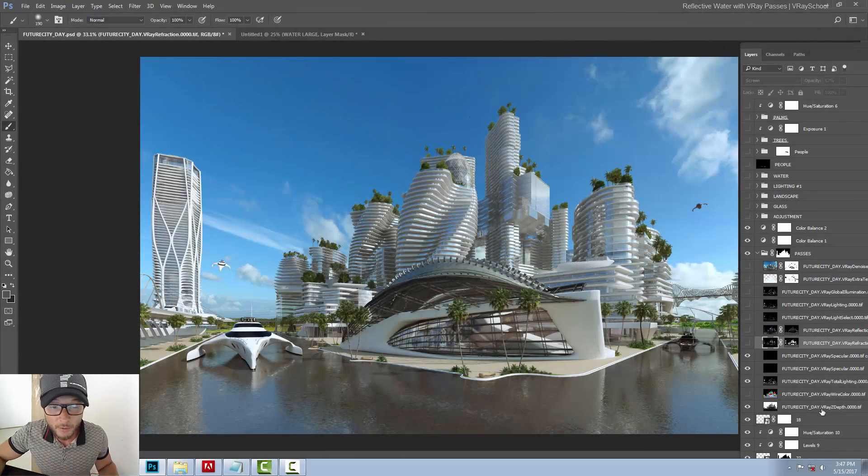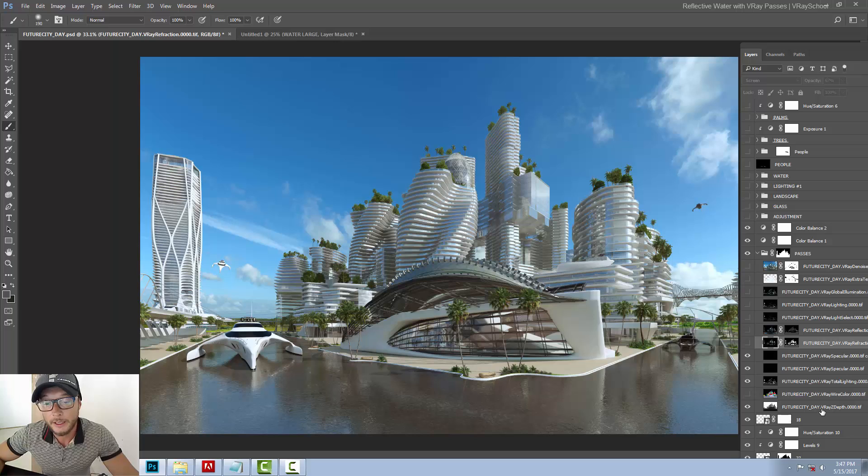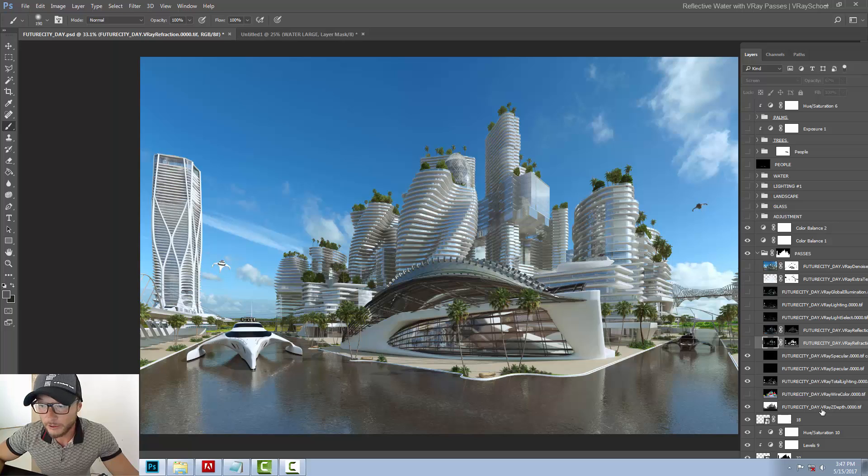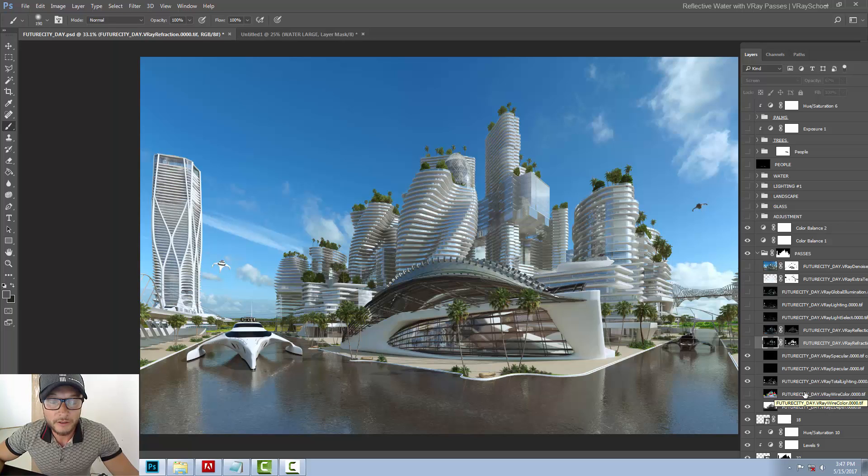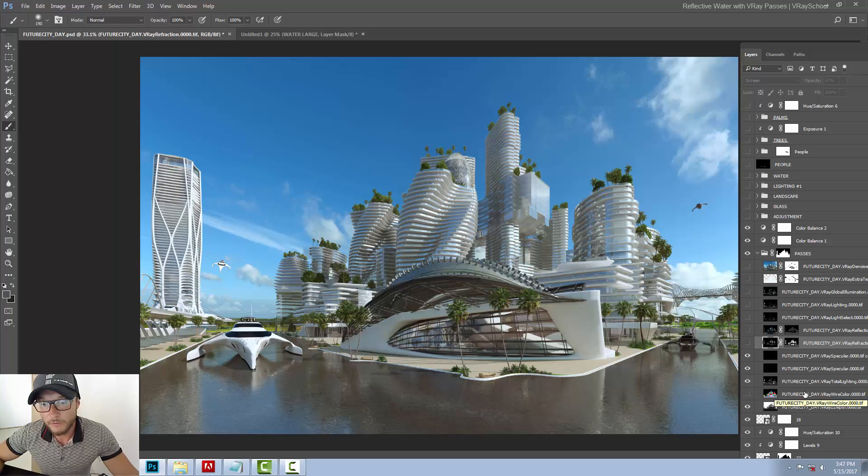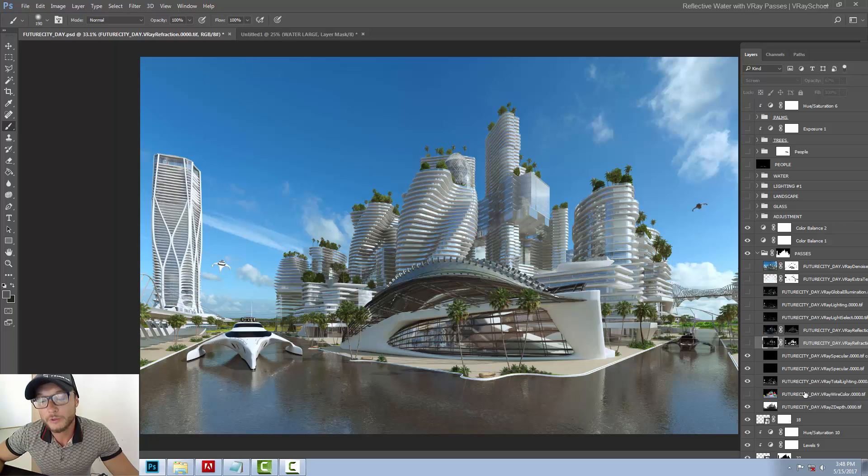Hey guys, so I'm working on this file for the master class that I'm about to launch next week. We're going to do a live event and webinar so those that live far can also attend. I showed this file to my friend, an architect, and asked her what is the most difficult thing for you to do. When she looked at the file, she said water. Water is one of the most difficult things to create.